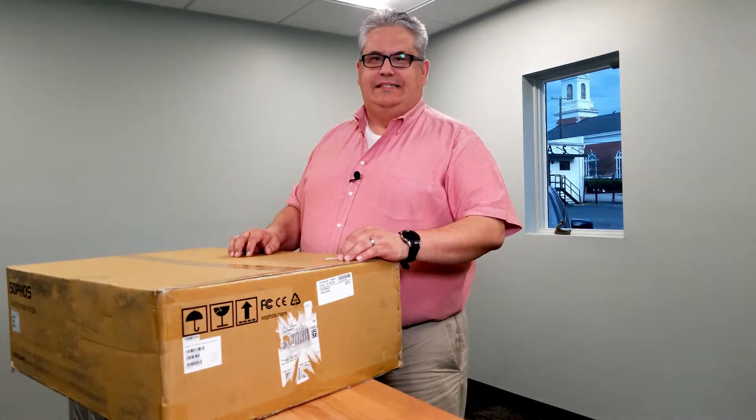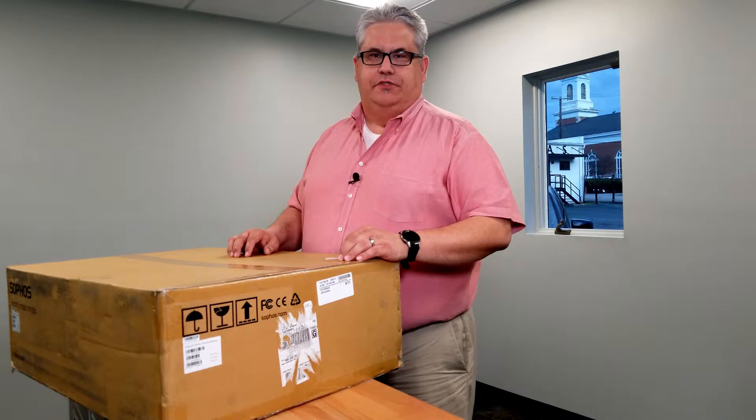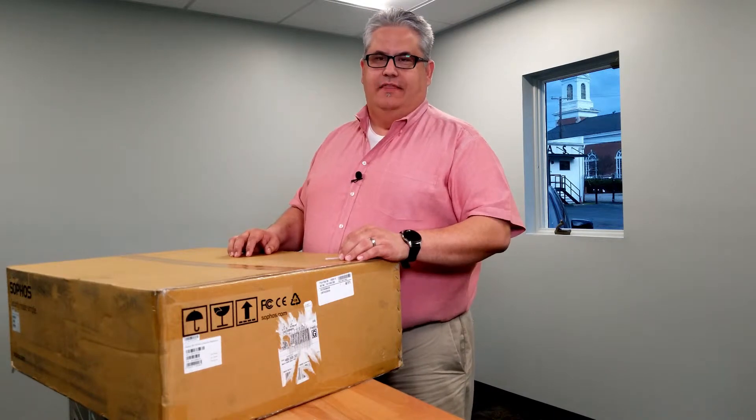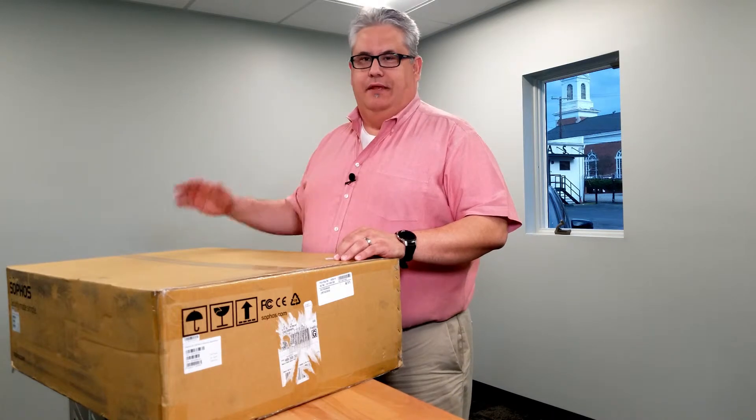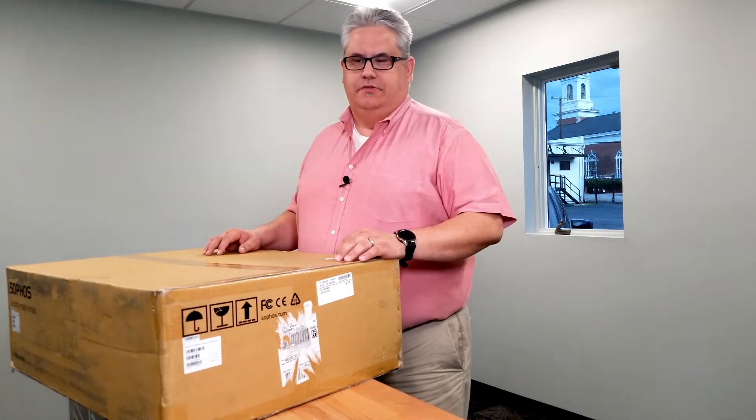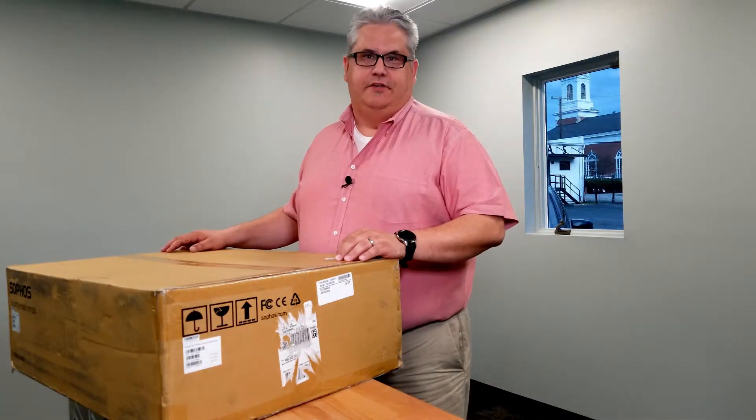What's going on everybody, this is Needham Tucker. Today we're gonna look at the XG 750 from Sophos. This is the mothership when it comes to their firewall product lines - this is the largest appliance that they sell. We're installing two of these for customers, so we're going to take a look at this today and show you what's inside.